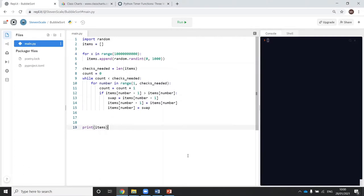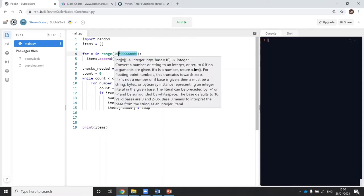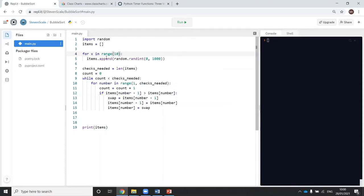This is basically the same code, but what I've done is I've actually worked out how to put a random set of numbers into the array here.